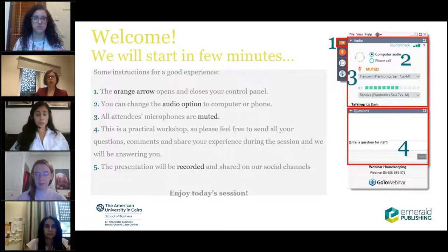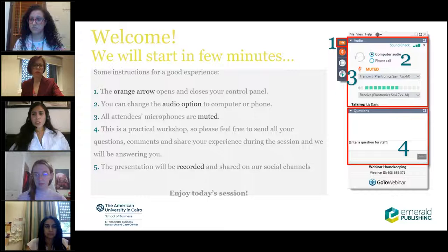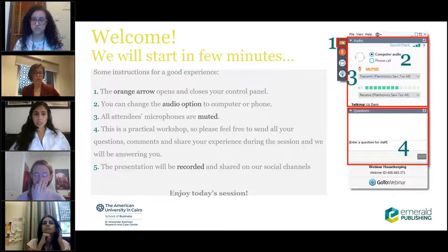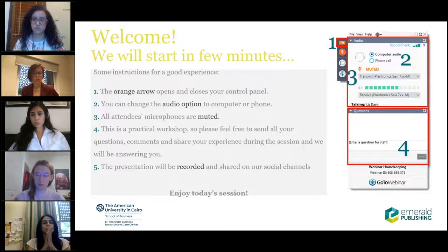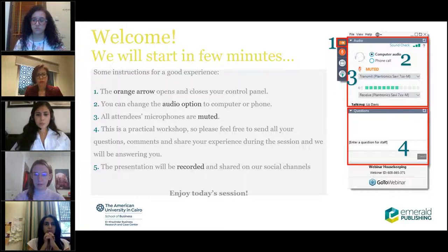Hello everyone, and welcome to today's webinar, Case Writing Tips: the Do's and Don'ts, which is a series of webinars we've had for this year's competition, the Emerald AUC School of Business Case Writing Competition.